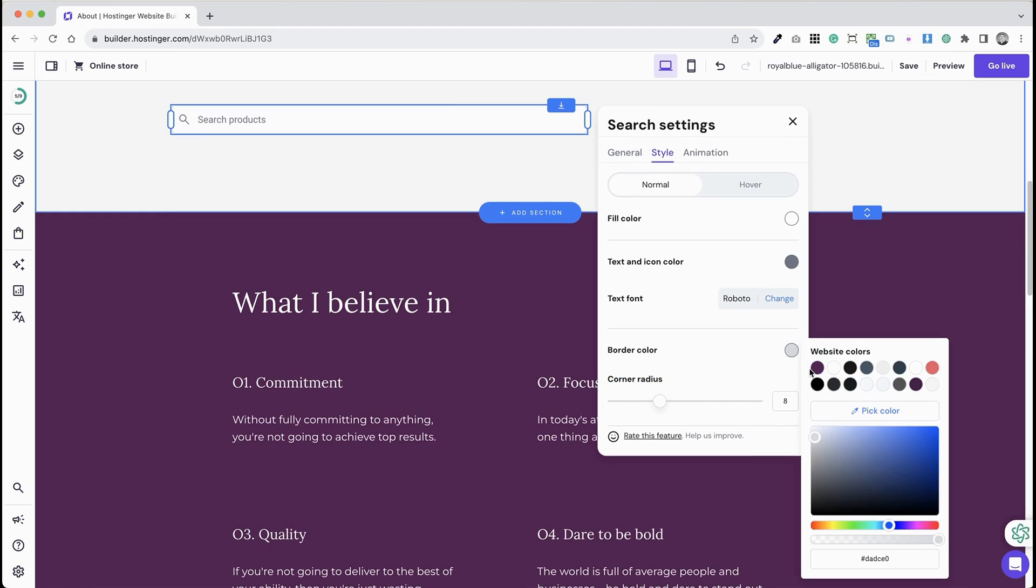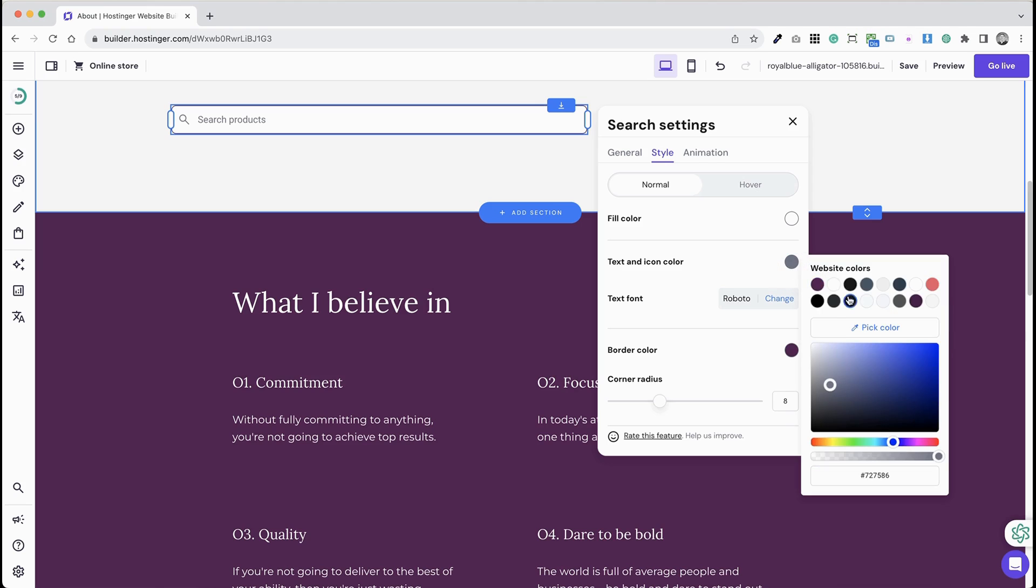Also, you can set a preferred animation for the element under Animation Settings.